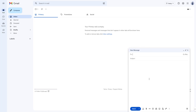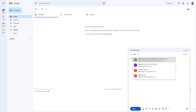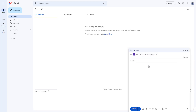Once you do that, you'll see the new message section pop up. Then you can type in who you want to send the email to. For example, I'm going to type in 222@outlook.com, and you can see that the email address is now added in.